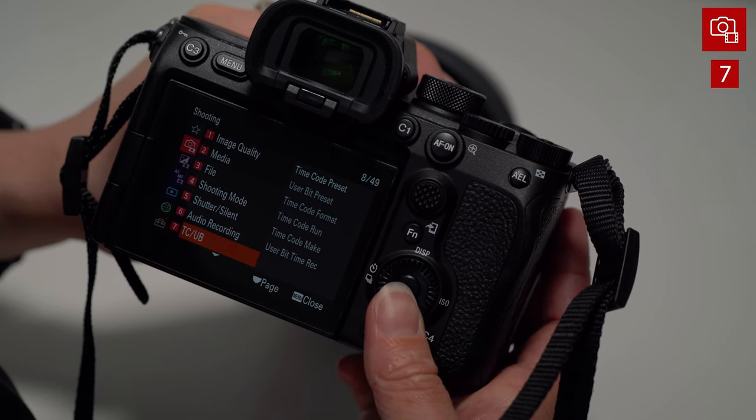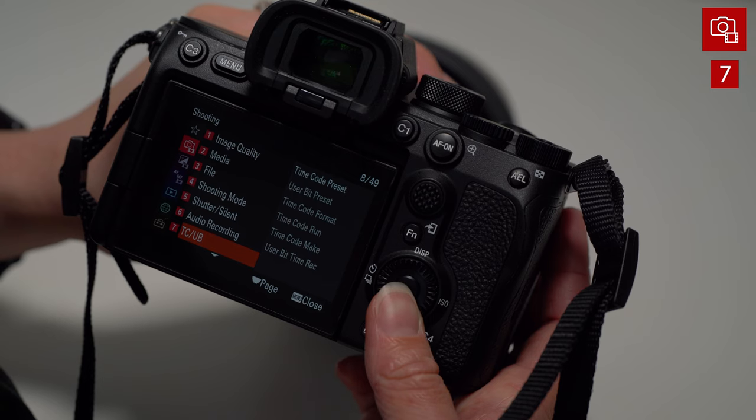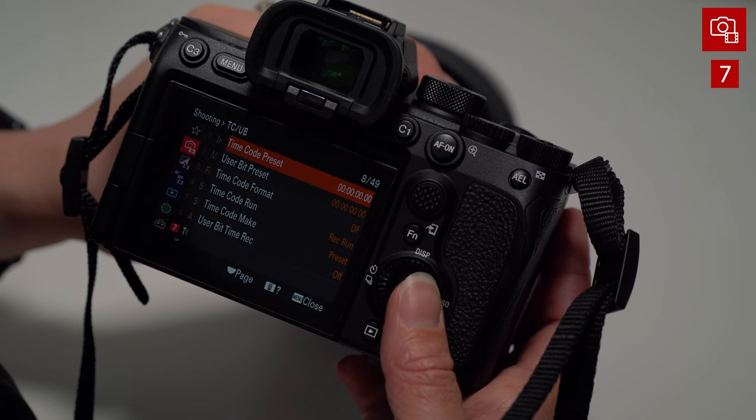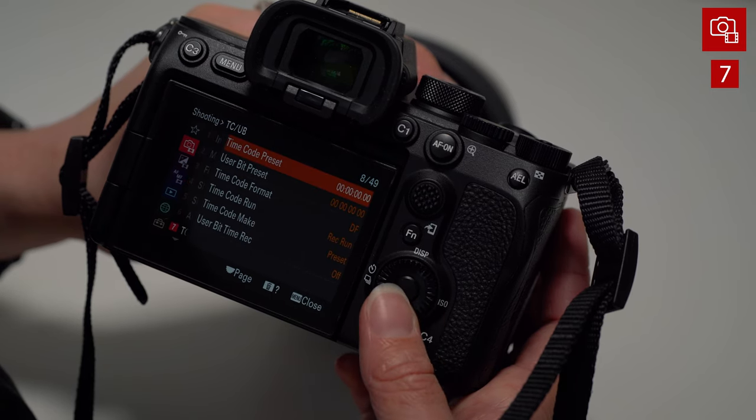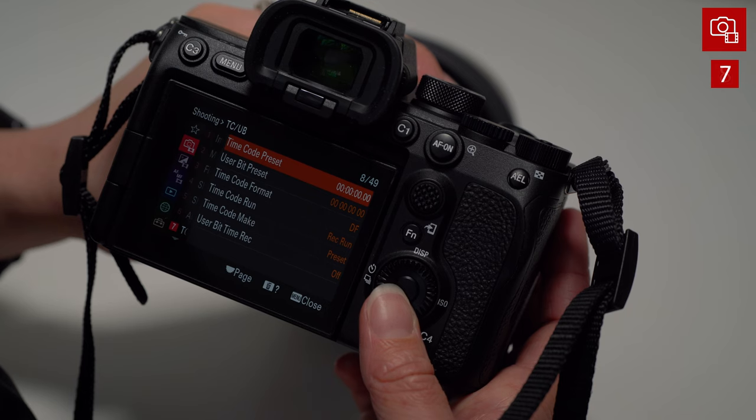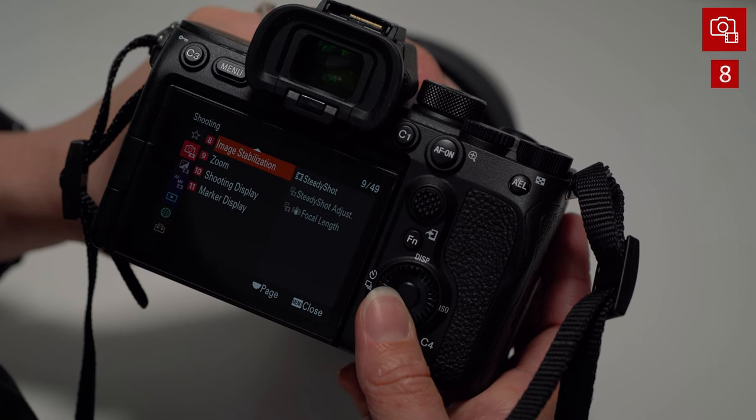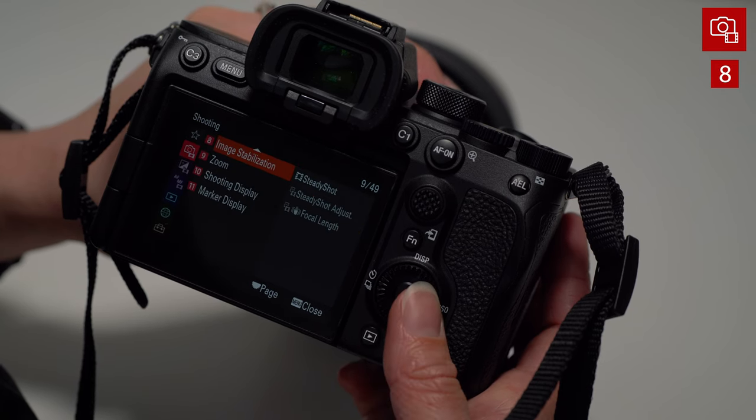Time code, another useful feature. If you're doing multiple cameras, you can set the time code to each other so that when the two cameras synced up, especially if you're not using a digital slate.